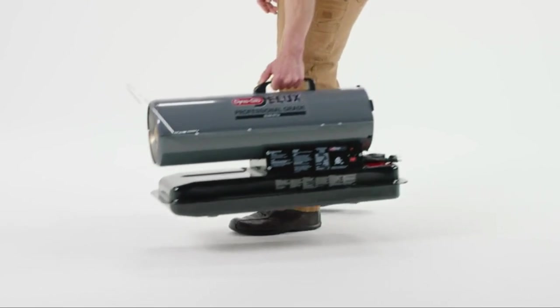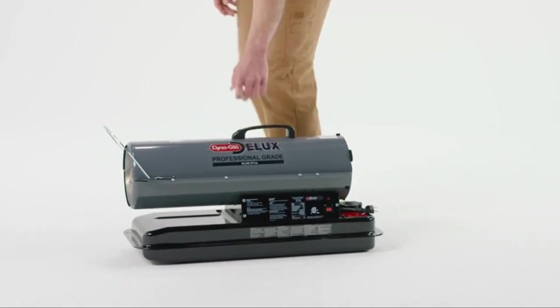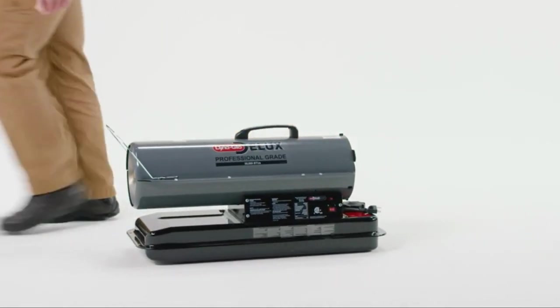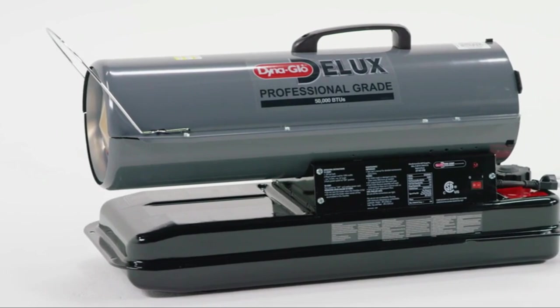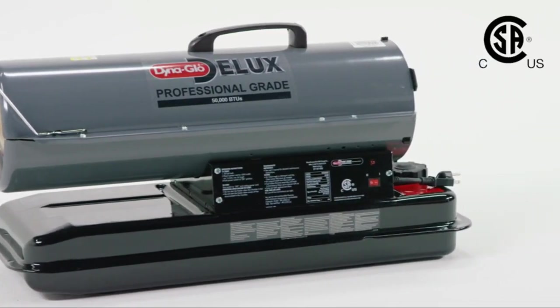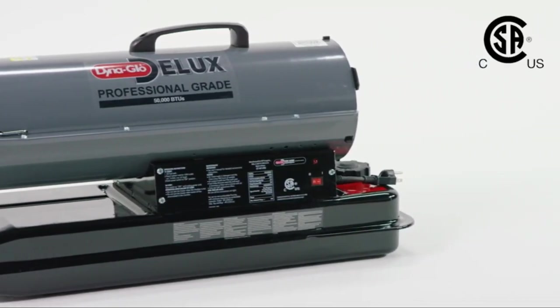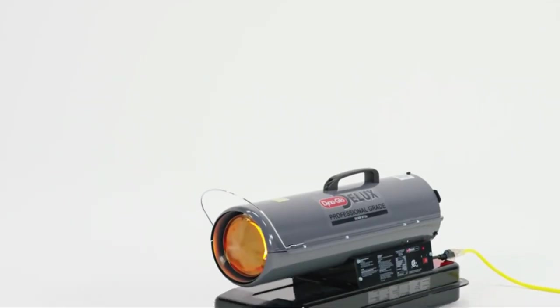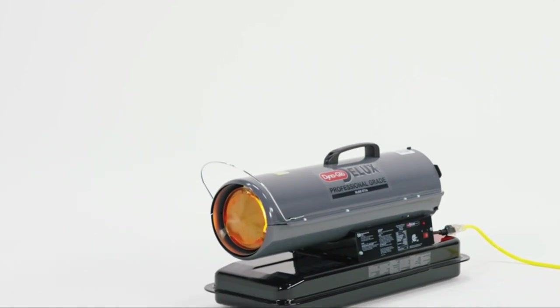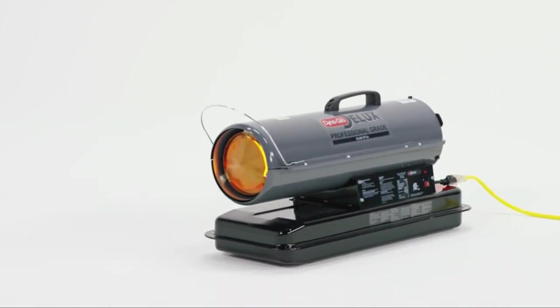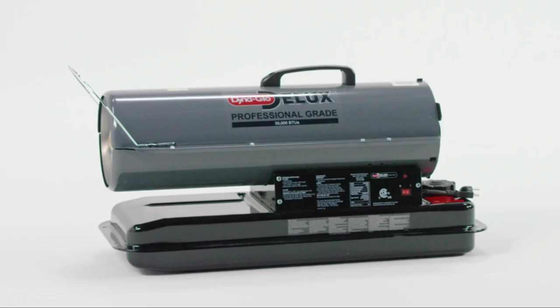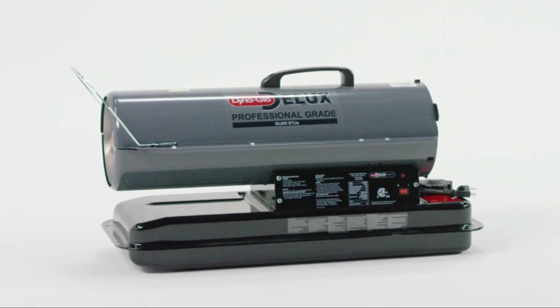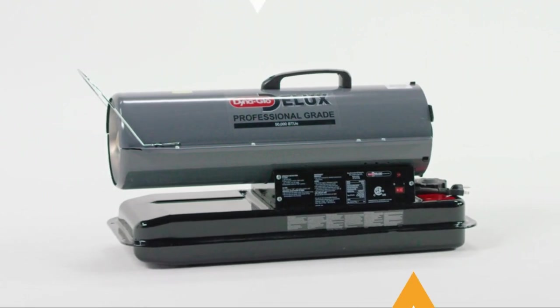There were a couple of downsides, however. First, we tested the very base model, so there was only one heat setting. The second con, this heater is loud. You can't have a nice quiet conversation while it's going. Finally, the fan requires electricity, so it's not useful for power outages.